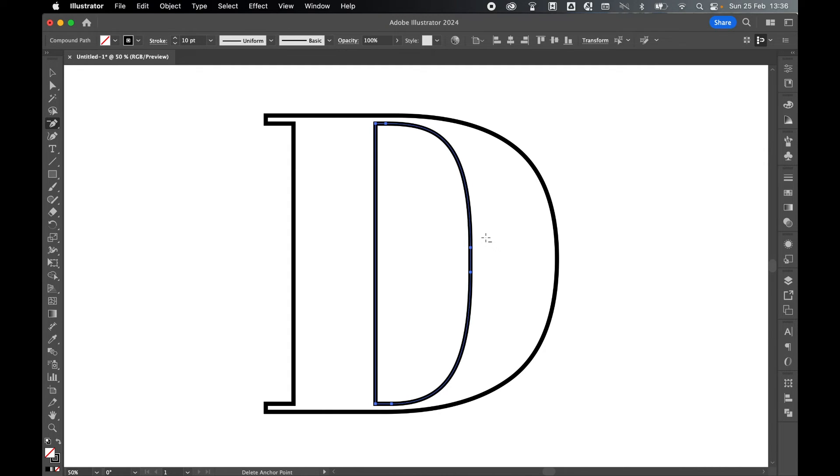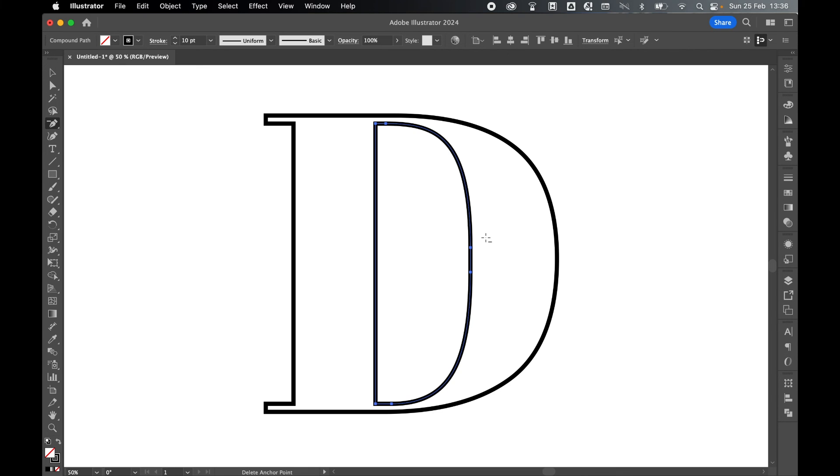There you have it, a very simple tutorial for you today: remove anchor points but keep the curvature. I really hope you found this tutorial helpful, and if you did, don't forget to like and subscribe. Thanks for watching, keep on designing, and I will see you for the next tutorial.